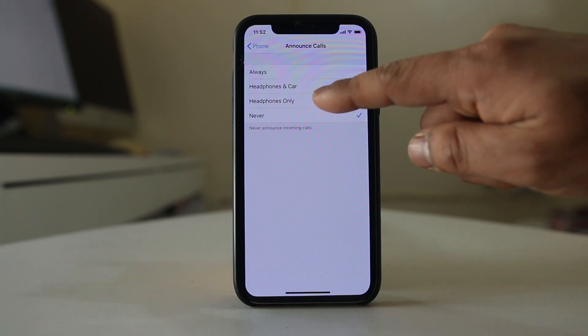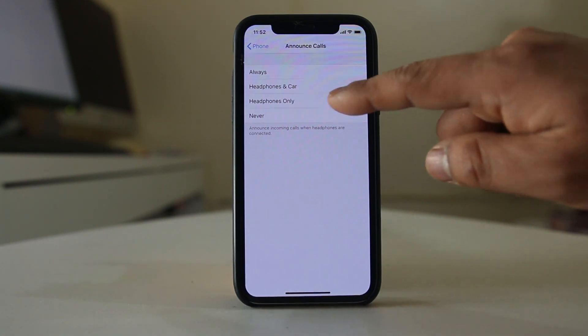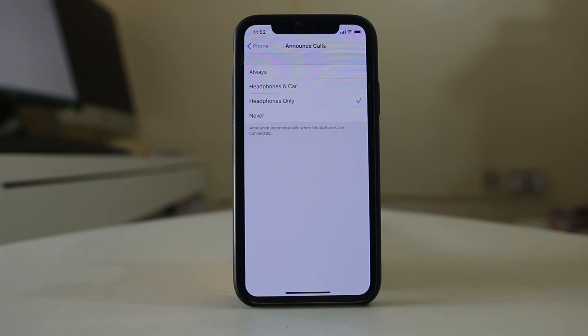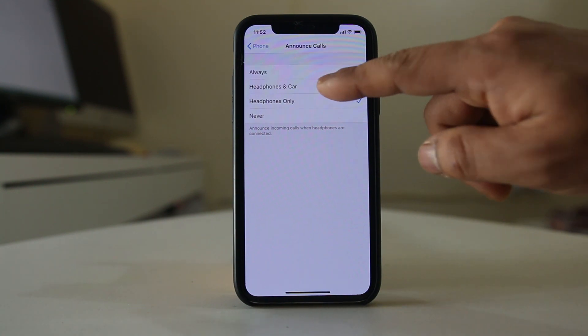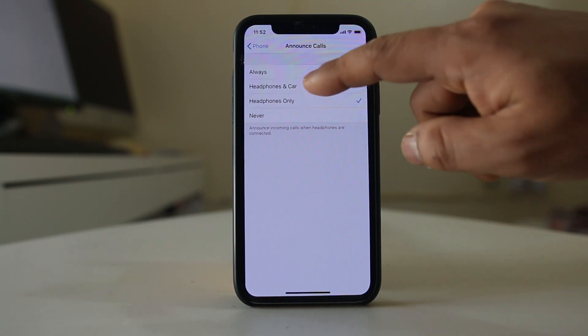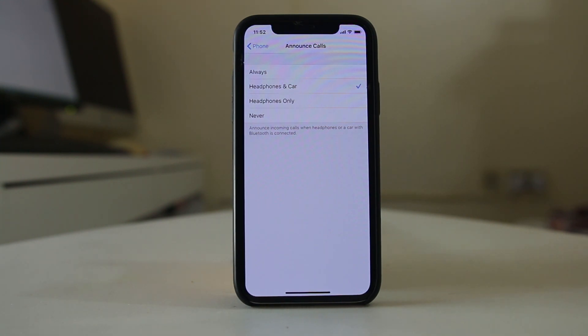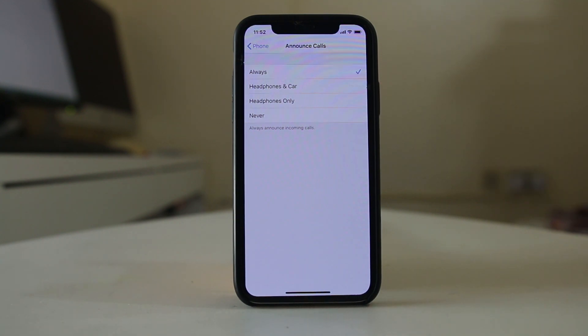If you want the iPhone to announce the caller's name when you are using headphones and you are in a car, you can select Headphones and Car. Or, if you want the iPhone to announce the caller's name always, then select Always.